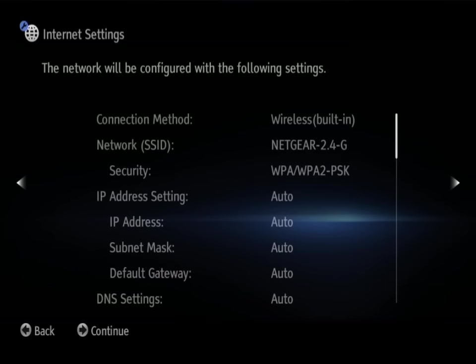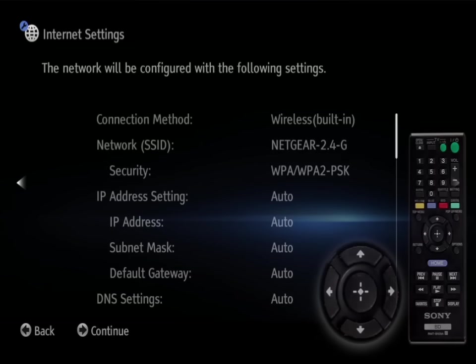You will see a screen that shows you how your network is configured. This is just an overview of your network. You do not need to take any action at this screen. Use the right arrow key to continue.